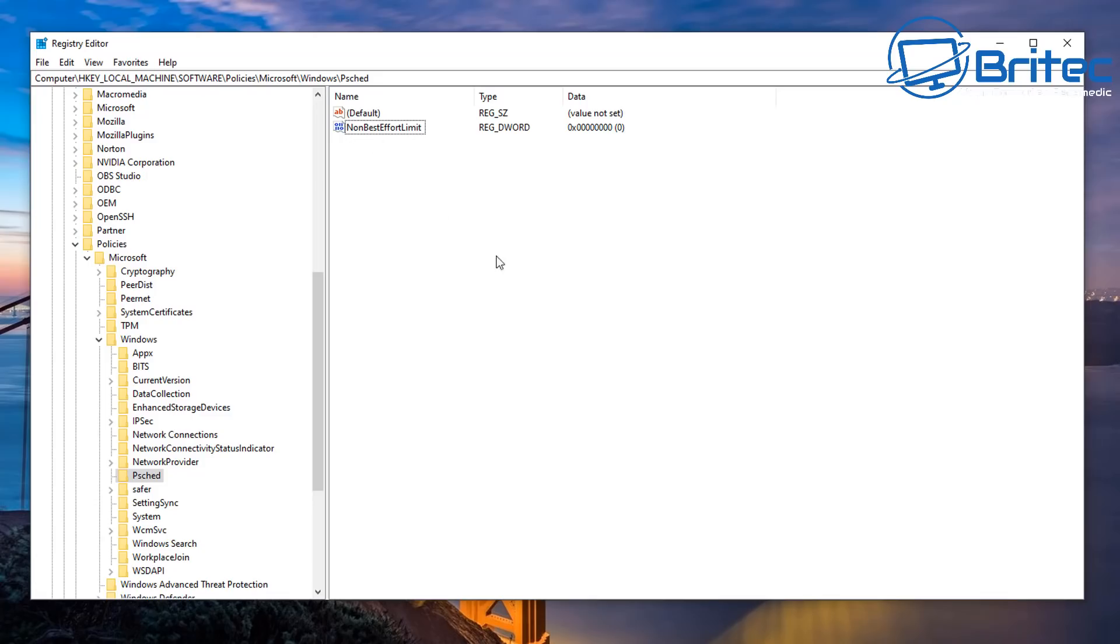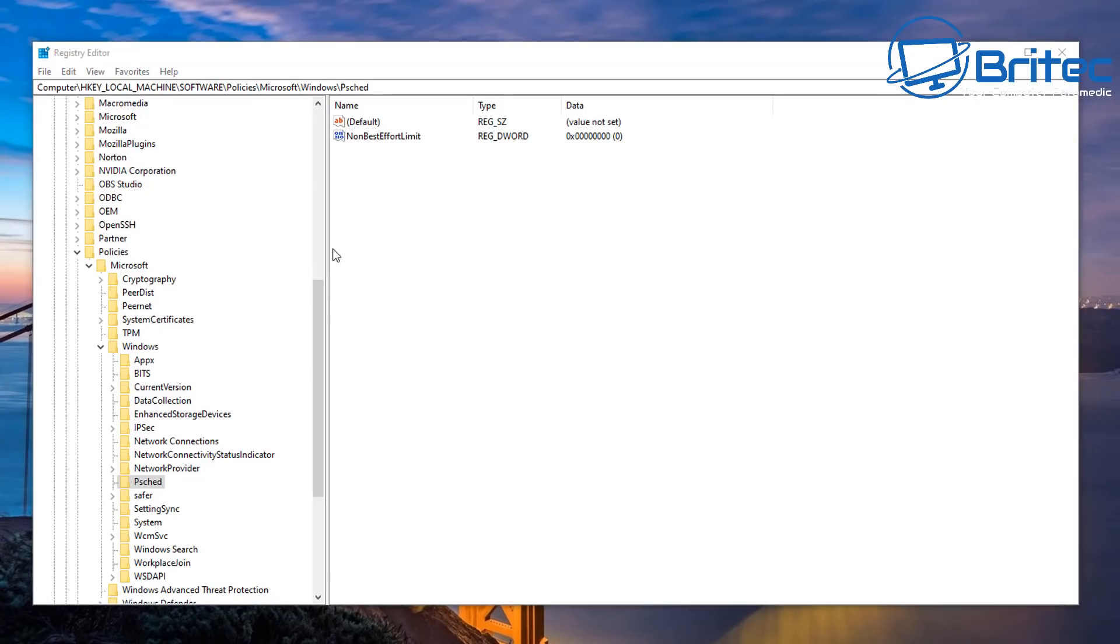But we've already got that value there, but if you don't see that value that's what you would want to do. Now this does work with all versions of Windows from Windows XP right up to Windows 10 and this will basically claim back that 20 percent of reserved bandwidth for programs and stuff like that and Windows updates.